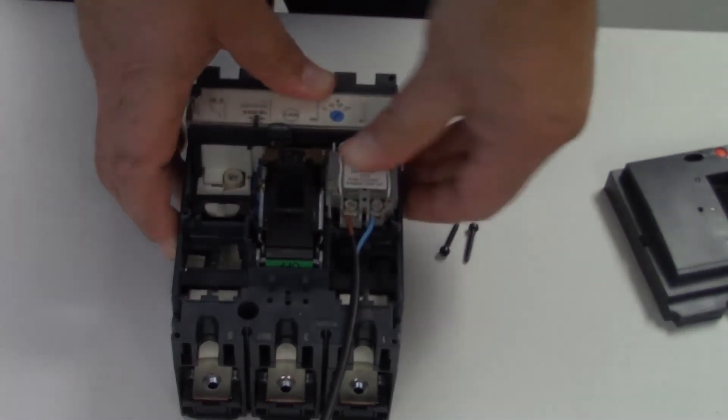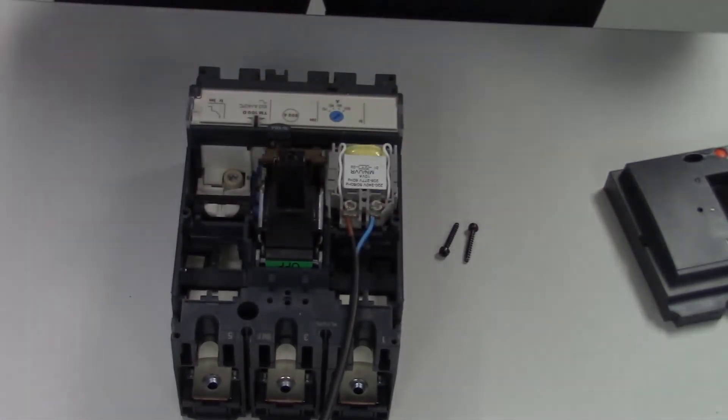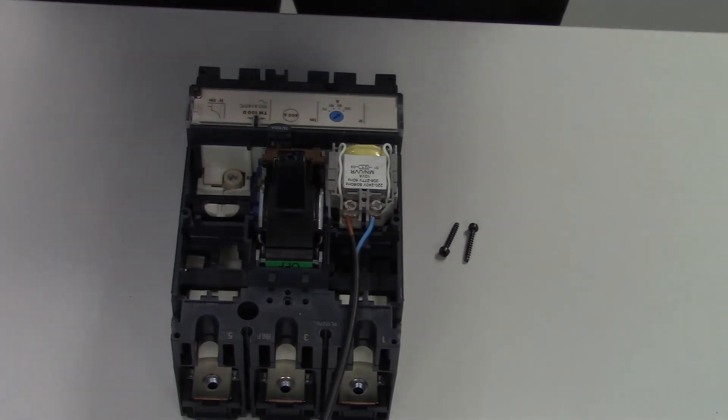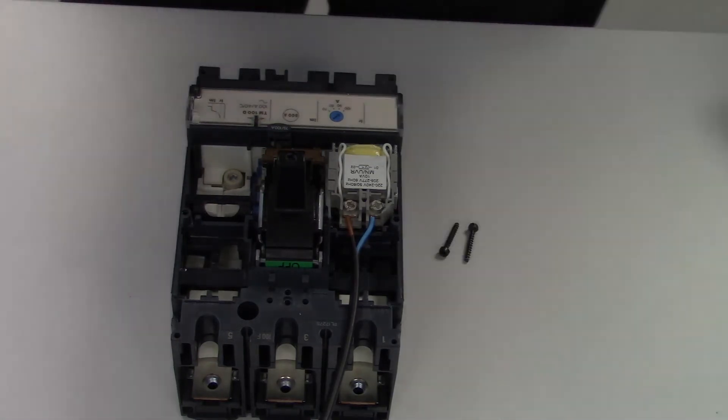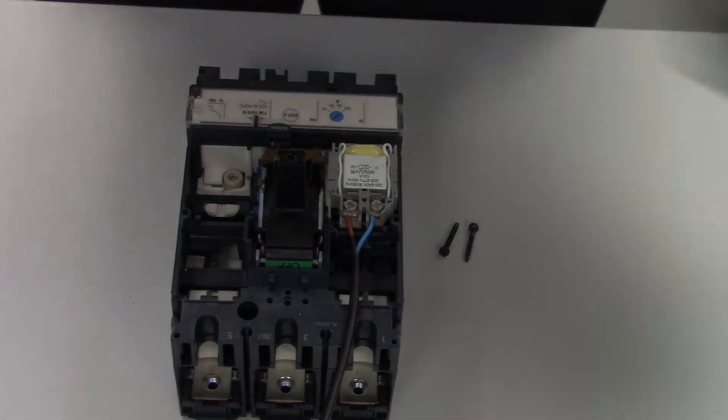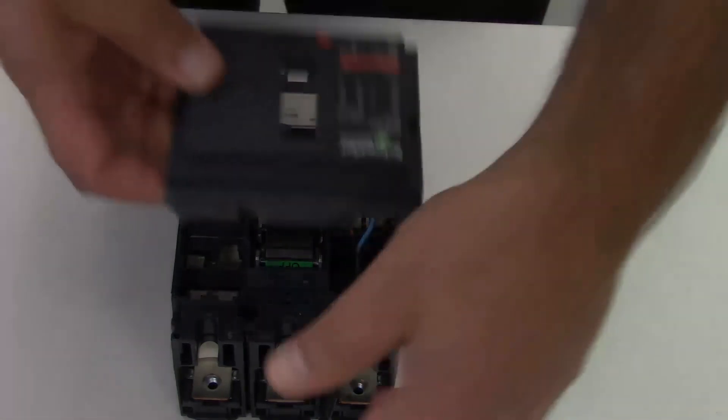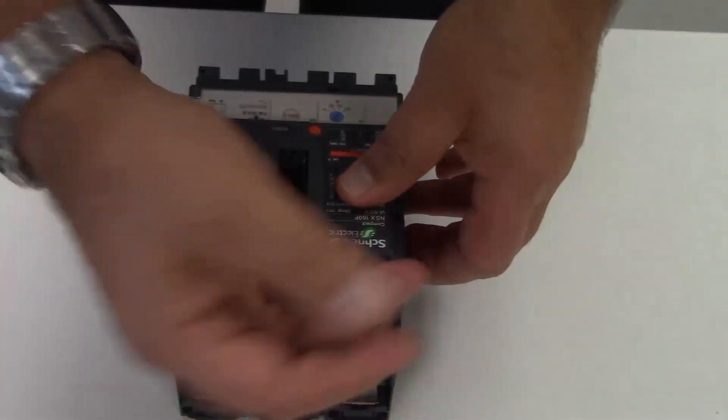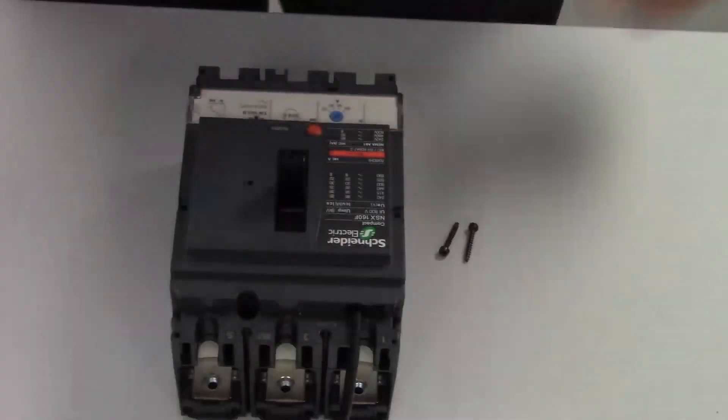After that, refit the cover, feeding the control voltage wire through the top as shown.